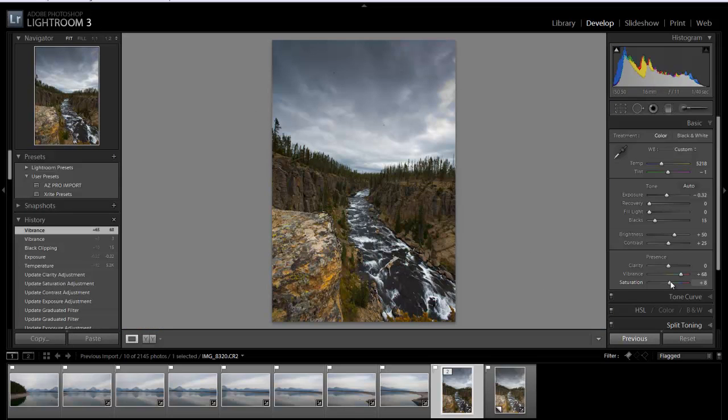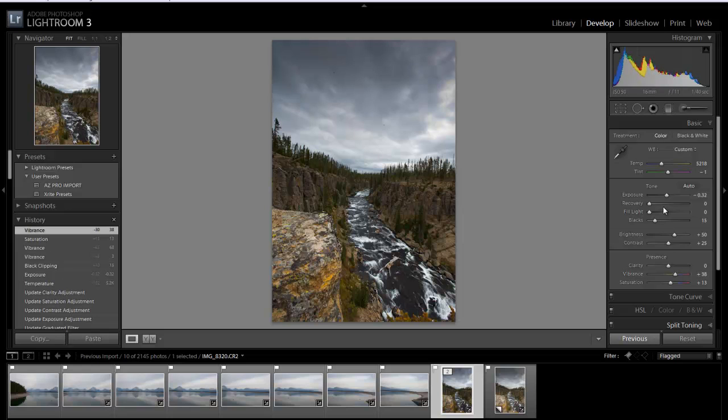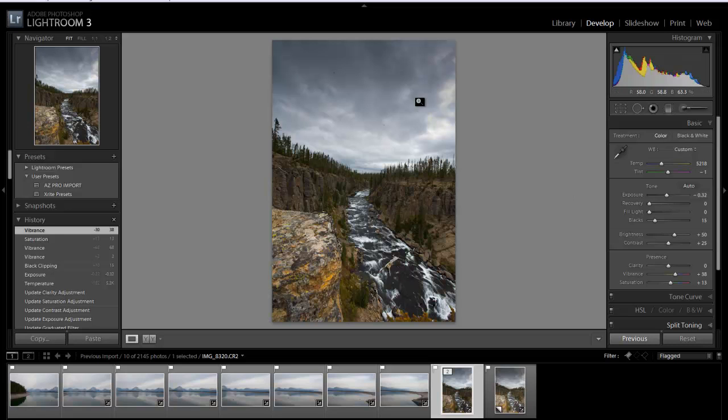And then we can also increase the saturation just a little bit here. Probably bring the vibrance down just a tad and make it a little more natural looking. And that's about it. In just a couple minutes you're able to take a really dull drab photo and give it some life and give it some pop.